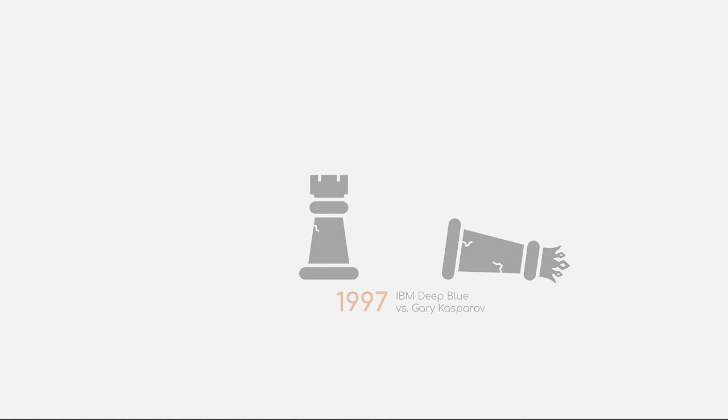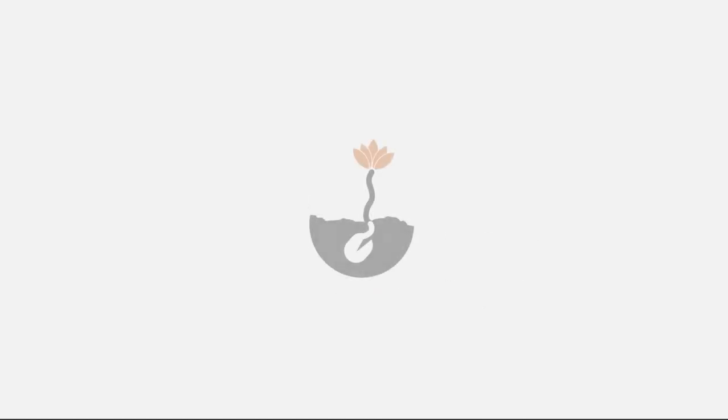But not only in the area of decision-making did scientists find a lot of success, the speech recognition software of Dragon Systems was implemented on Windows.